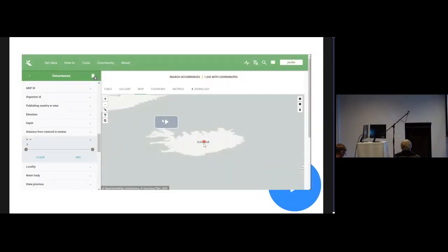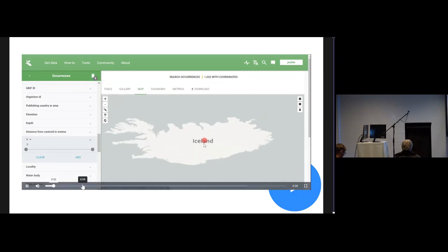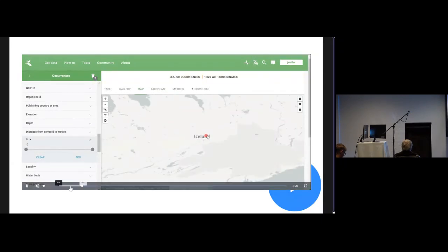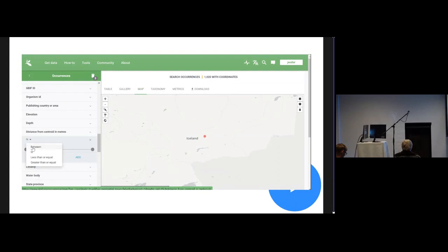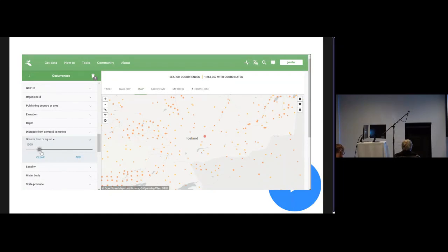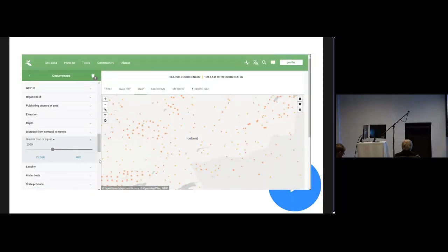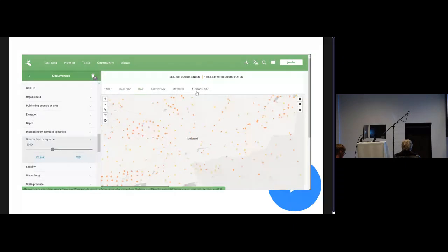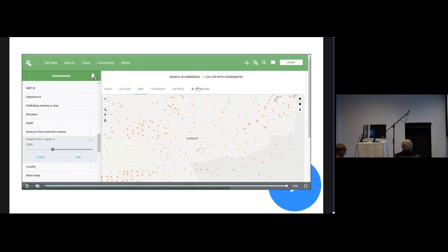This is how the filter works in the GBIF portal. You can go here and select the filter called distance from centroid in meters. You can say greater than or equal, so you can say I only want the occurrences that are at least 2000 meters away from the centroid of Iceland. You can see that we've got rid of that Iceland centroid that was there before. We're only left with the occurrences that are not close to that Iceland centroid.